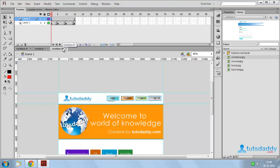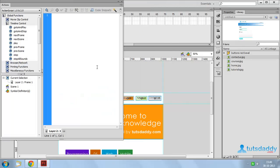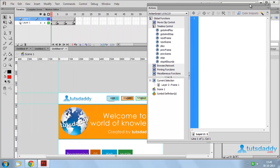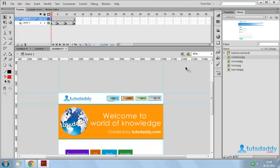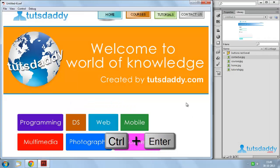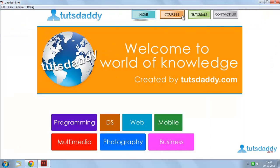Select the first page and press F9, or go to the Window menu and select ActionScript to display the ActionScript window. Apply a Stop event. Close the ActionScript window and press Ctrl Enter to display the first page on the document — Home Page, Courses, Tutorials, Contact Us — and to display the programming and other options.